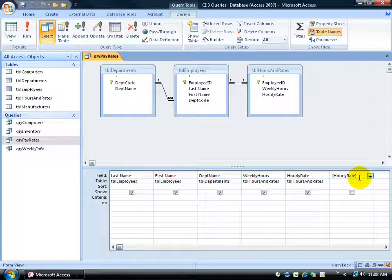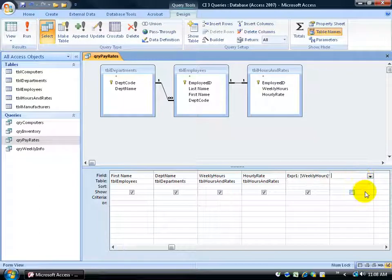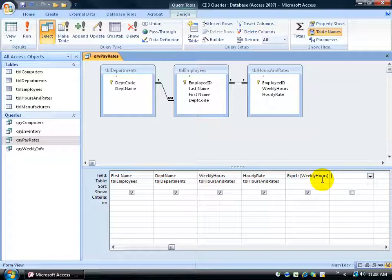You see how the cursor is flashing within that field? Hit the tab key and it does two things. First of all it validates to make sure that your expression that you entered in or the formula makes sense. If it does you don't get a pop-up error.